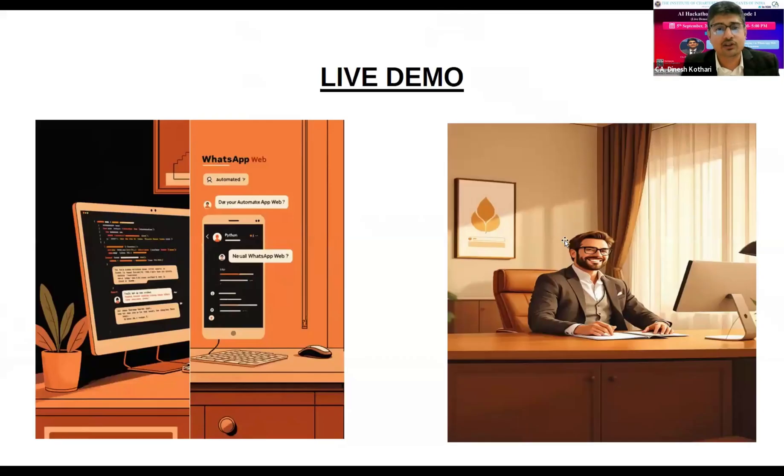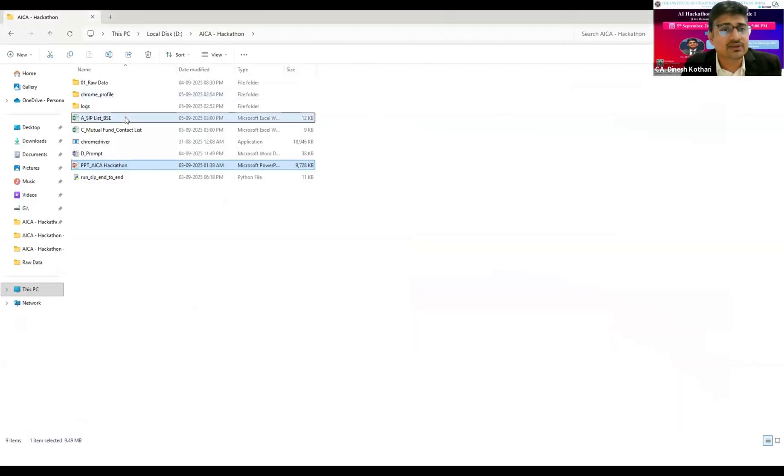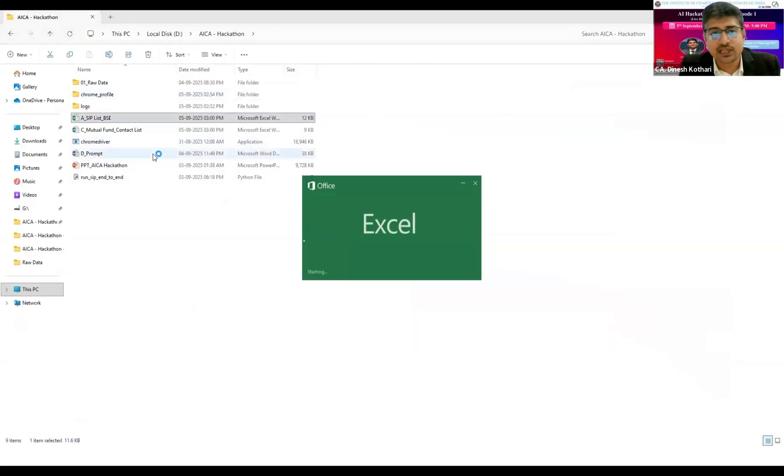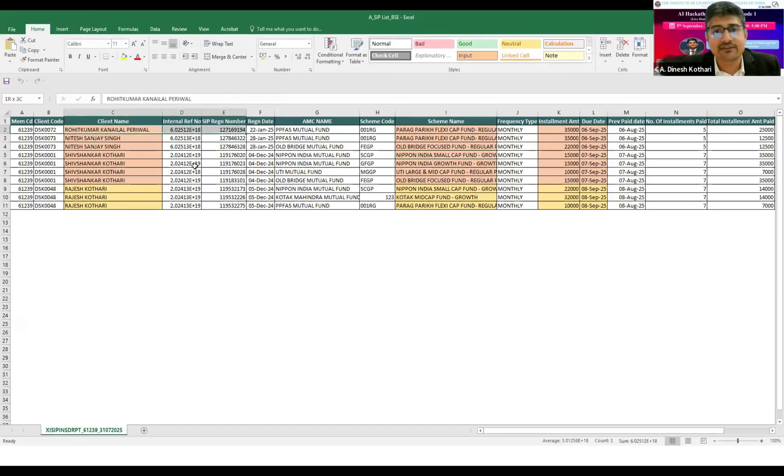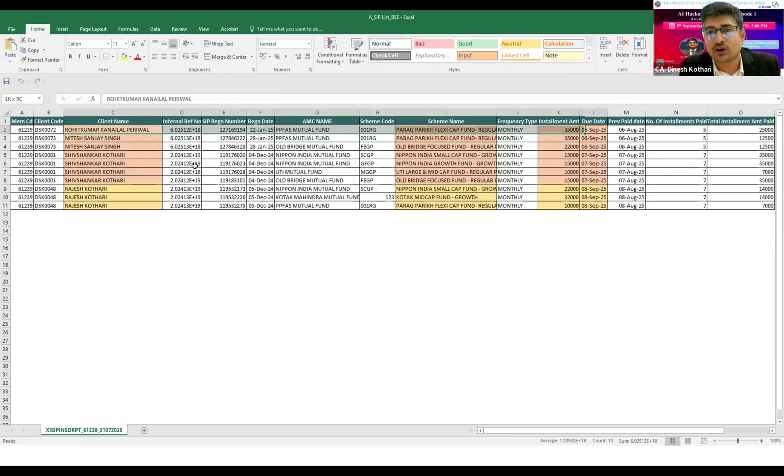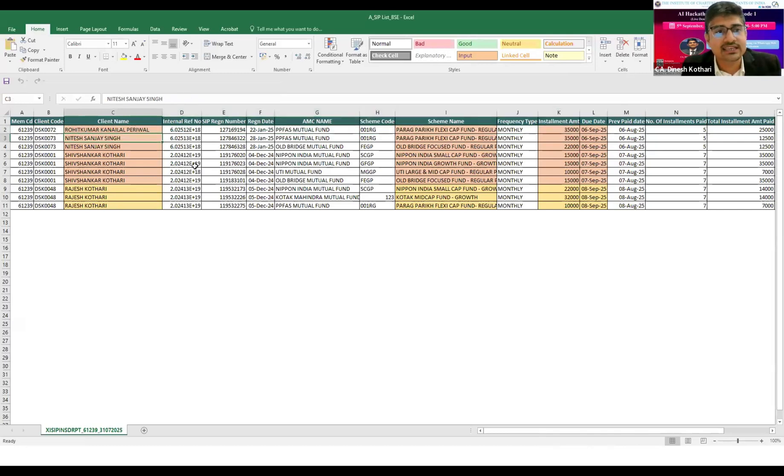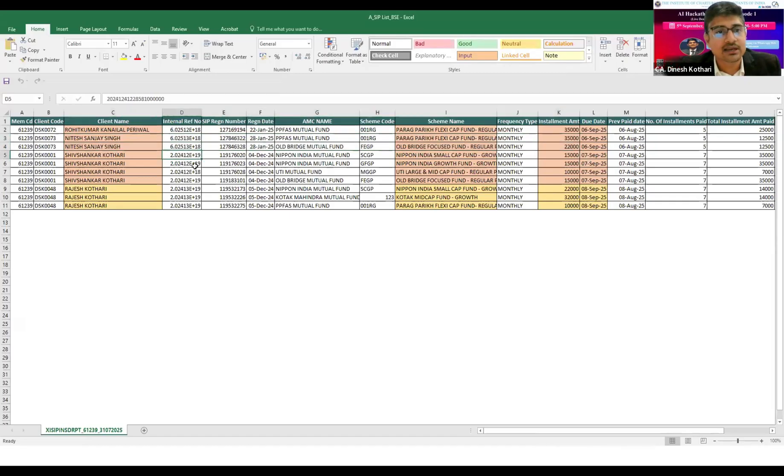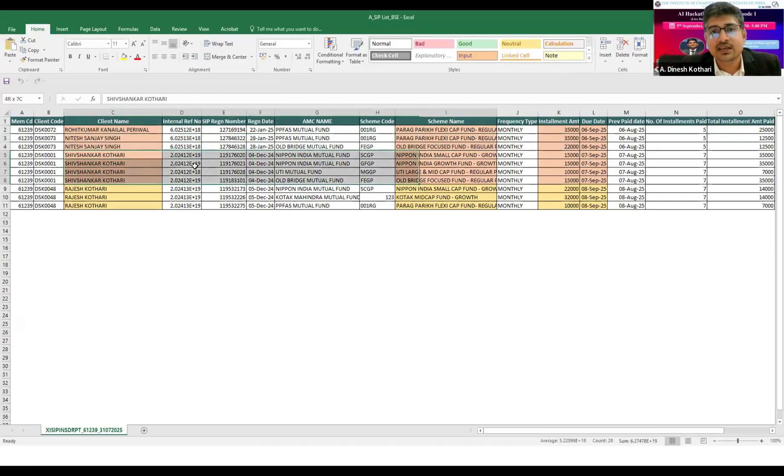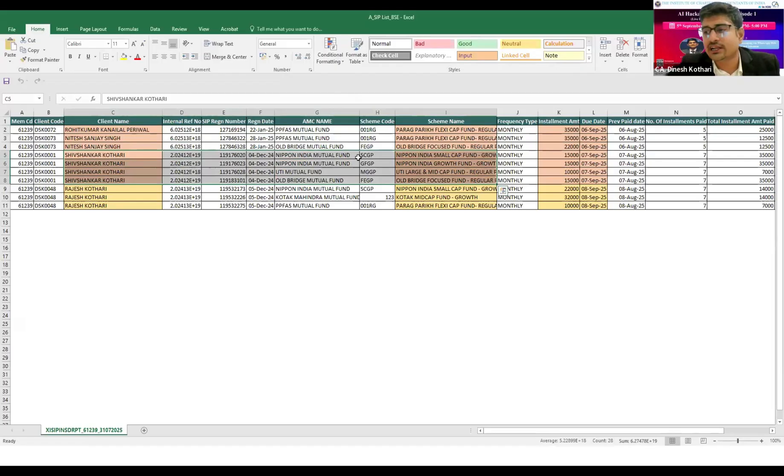We will see how it works. First, this is the sheet I got from the BSE portal - it's a raw sheet. For example, Rohit is having a SIP in Parekh for amount of 35,000 on 6th September, that is tomorrow. Nitesh is having two SIPs in two different funds on 6th September, Shivshankar is also having some SIPs.